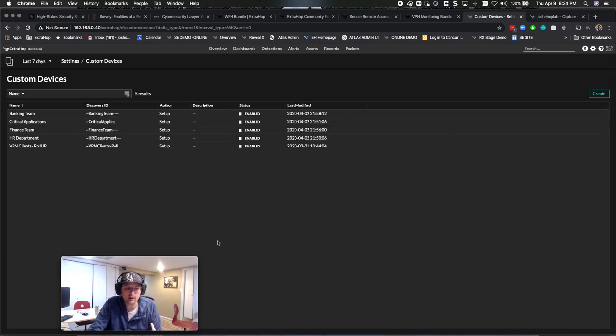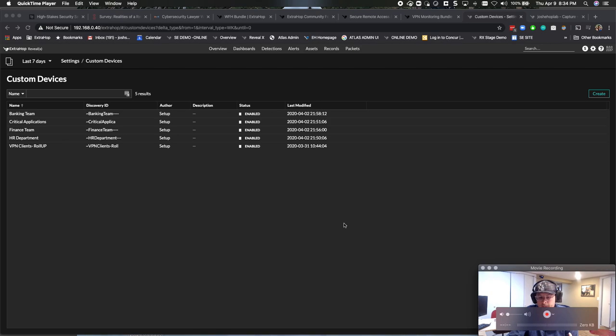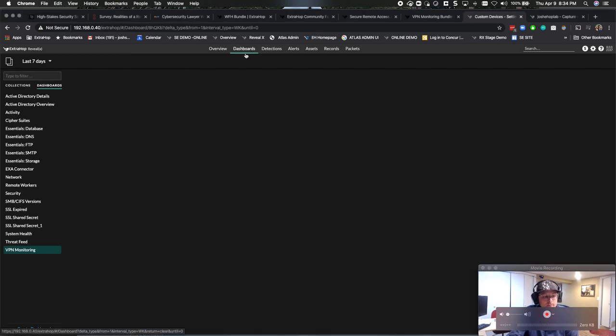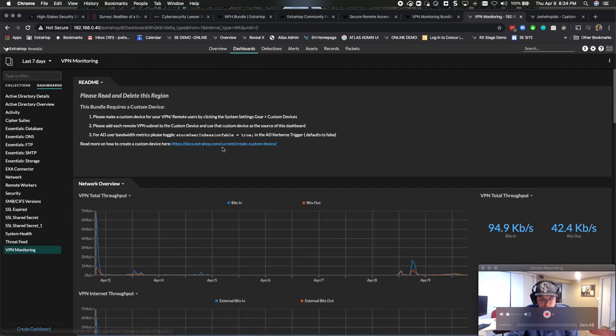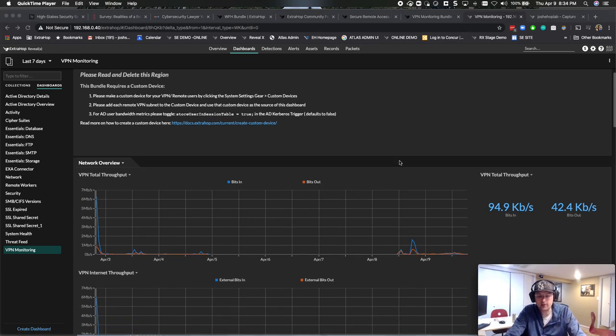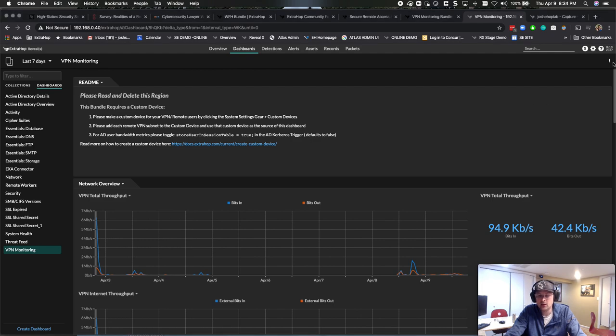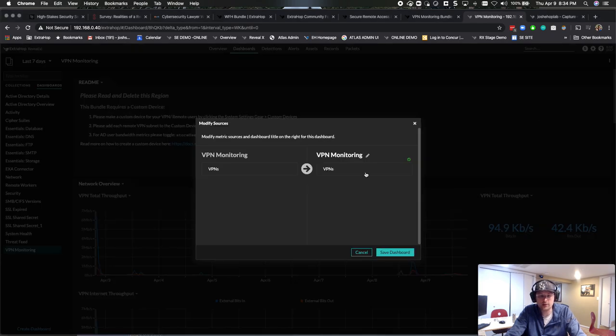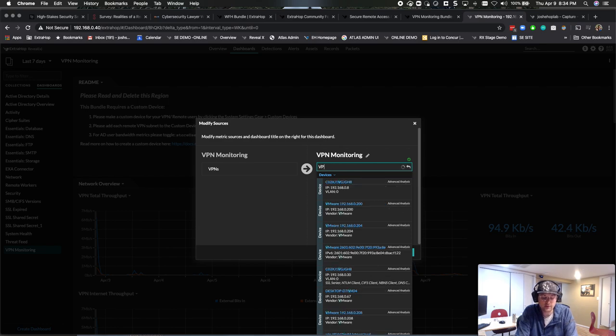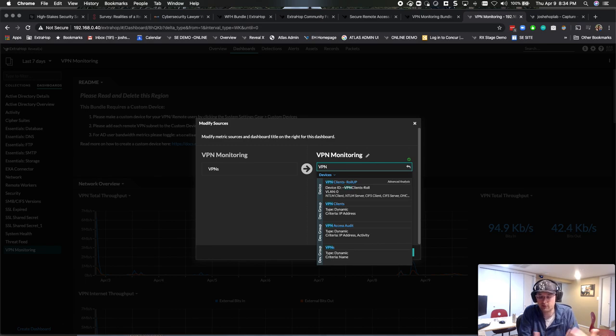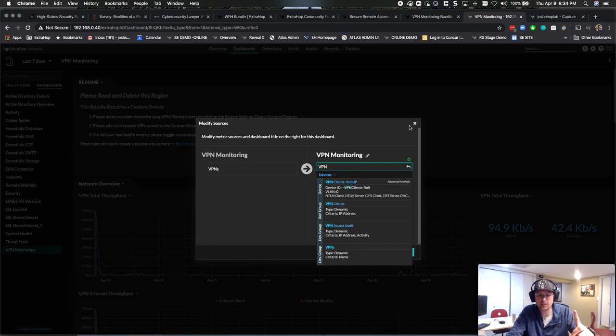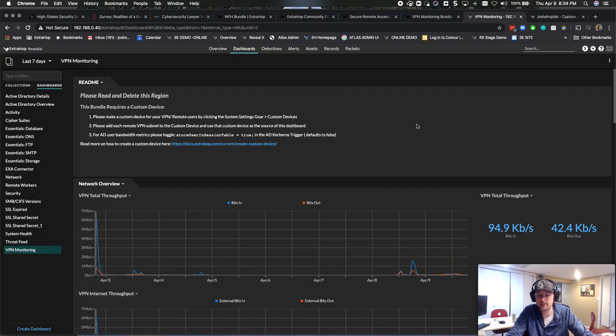Once you have that made, you're then going to go out here and you're going to go to your dashboards and here's the dashboard that's included in the bundle. So here's the gist of it though. Essentially this dashboard is going to default to a custom device. You're going to go up here and you're going to make sure that the source rolls up to the device that you want. And you're going to type in whatever you made that custom device - VPN clients, whatever, VPN test - and that's going to load and ensure that that dashboard is filtered to that custom device and then give you all the goodness.